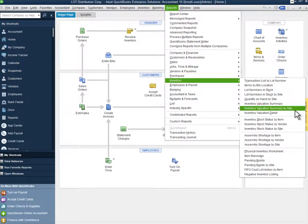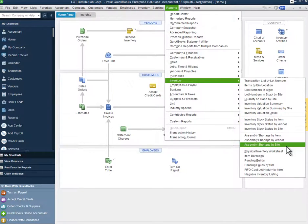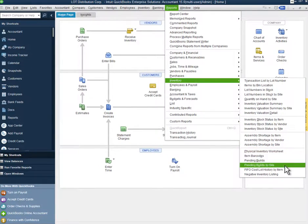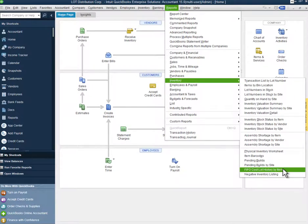And then again, you see a number of new options that you didn't see before. Again, one of them here would be FIFO cost lot history by item. So that's another option that is part of the advanced inventory module.